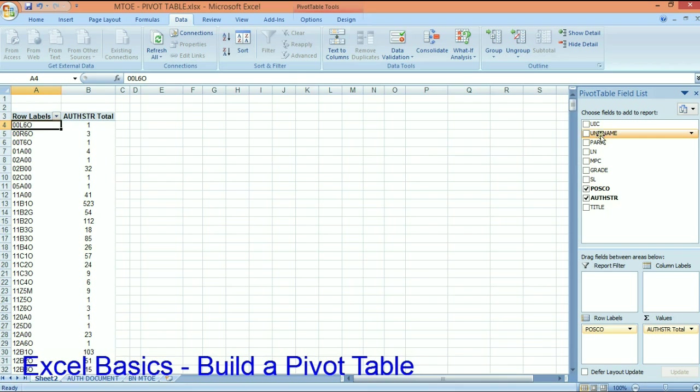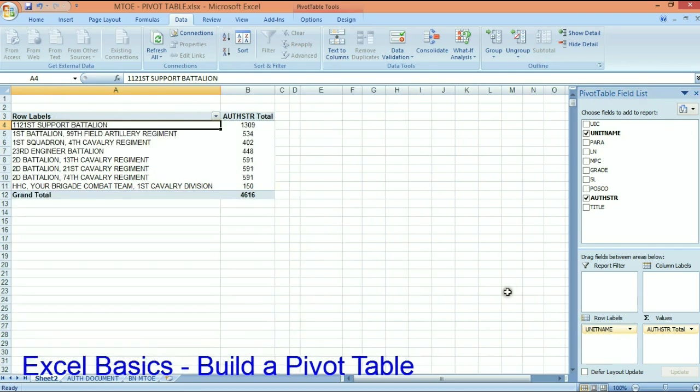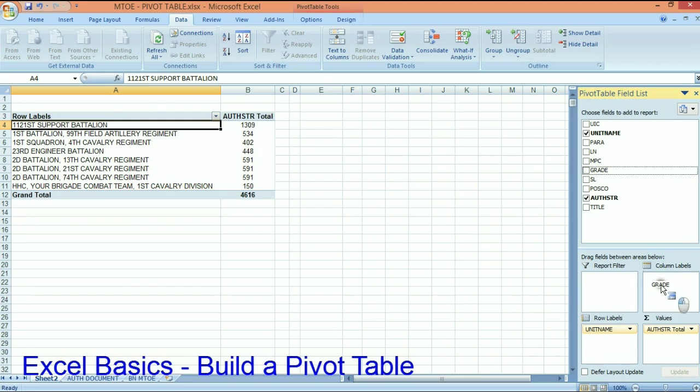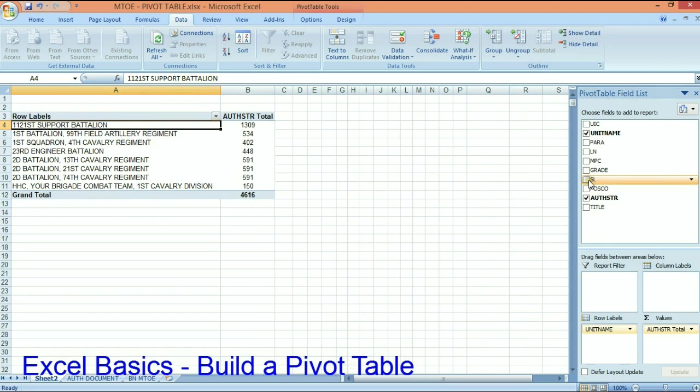Okay, so let's put the unit name back here as a row. Let's take the POSCO out and let's put the grades back in. Oh, not the grade. Let's go with skill level.